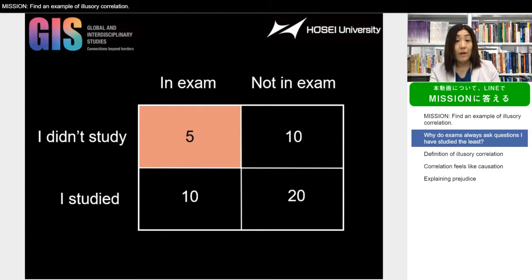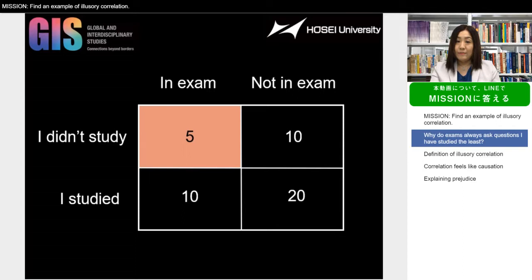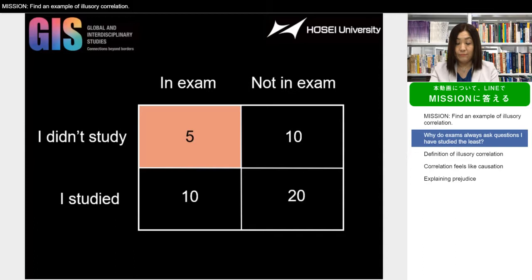In fact, whether or not you studied has no relationship to whether or not that topic will be on the exam. But you feel there is a connection. Why? This is because the pink cell is the only one that is causing you trouble and capturing your attention. And what captures your attention remains in your memory — it's more accessible, and whatever is accessible in your mind feels more frequent.